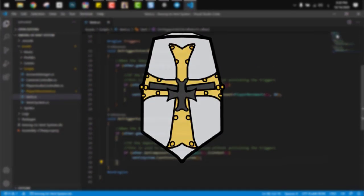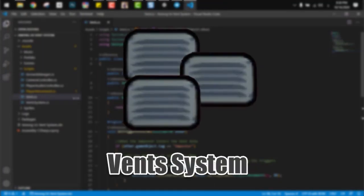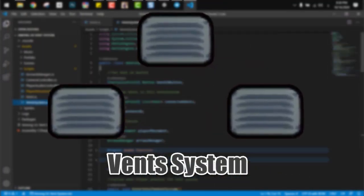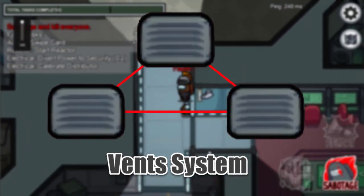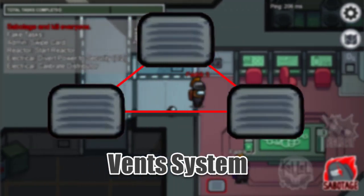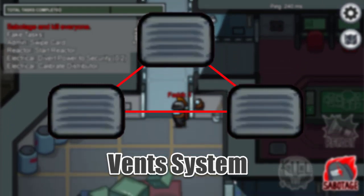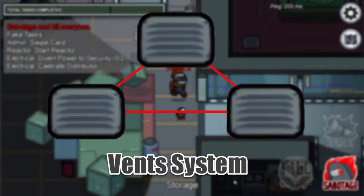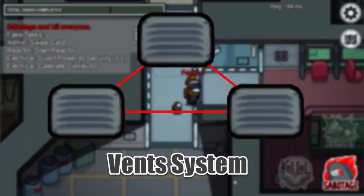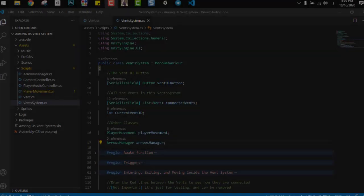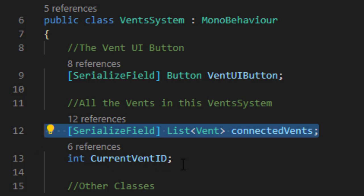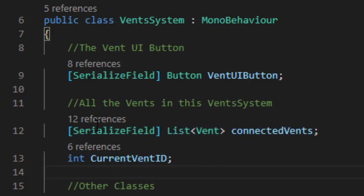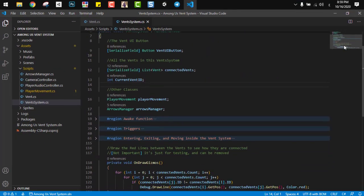Now let's move on to the vent system. This system will contain a number of vent classes that are connected with each other. And in Among Us, each vent is connected to all other vents in the same vent system, so it's very simple to implement here. No need to implement any graph or anything. And the code starts as I said previously with the connected vents list which contains all the connected vents, and the current vent ID which is the player at right now. And the class contains three regions.